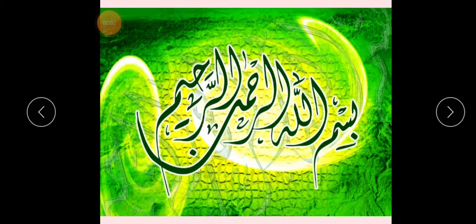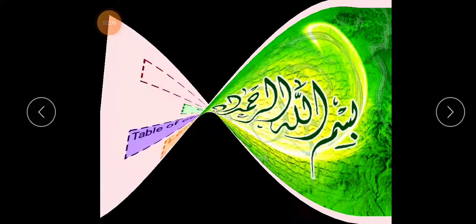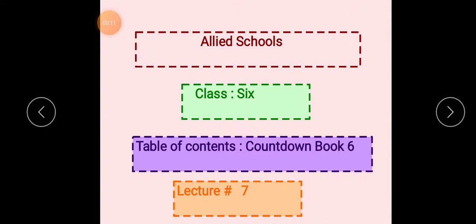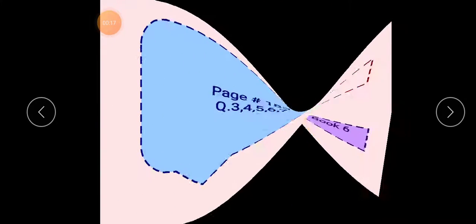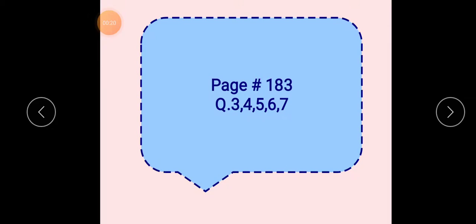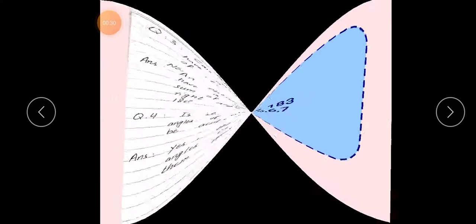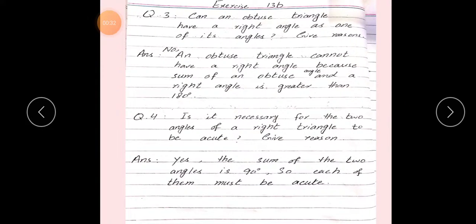Bismillah ar-Rahman ar-Rahim. In the name of Allah, the most beneficent, the most merciful. Assalamu alaikum students. This is lecture number 7 of class 6 from Countdown Book 6. We solved in this lecture page number 183, question number 3, 4, 5, 6 and 7. So students, open your book, page number 183.